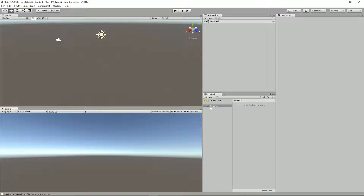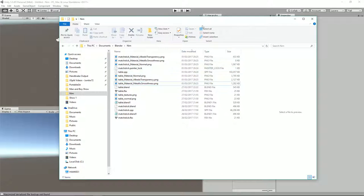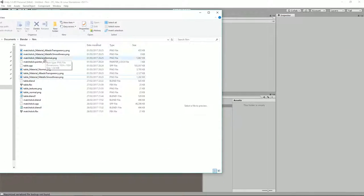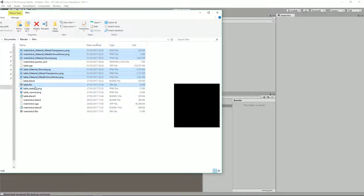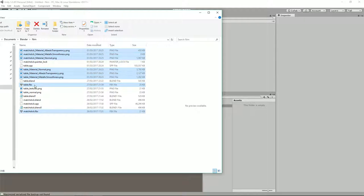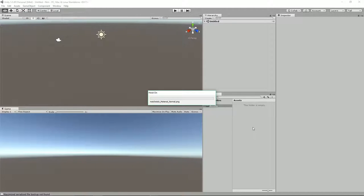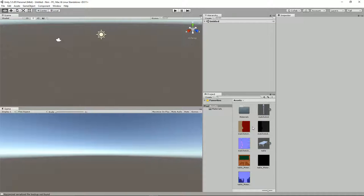What I might do is go over to my NIM window and just drag them all in. We know we've got our PNG files - let's select those and table.fbx and matchstick.fbx, and just drag them in. I'll just have a sip of water. It's getting a little bit warmer in this country - I live in the UK if you hadn't guessed by the accent. Right, so that's imported.